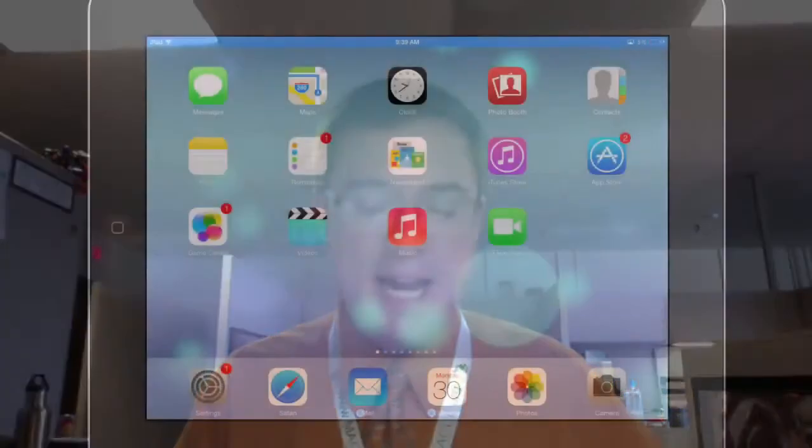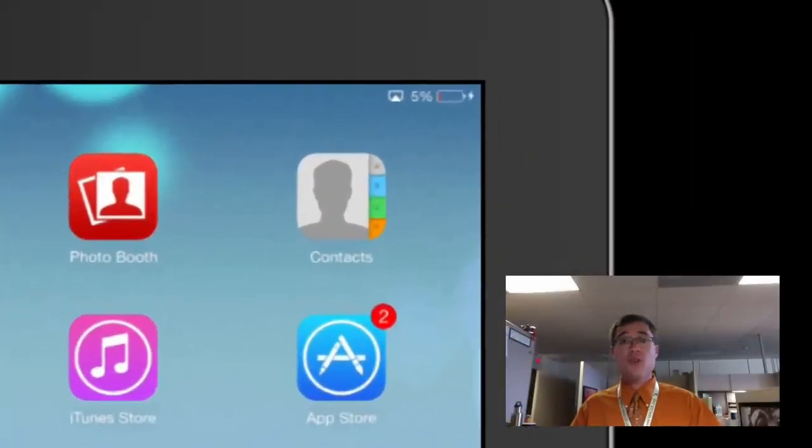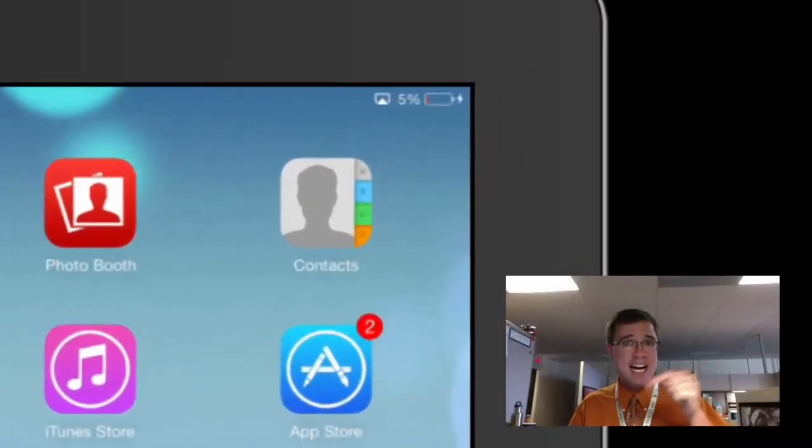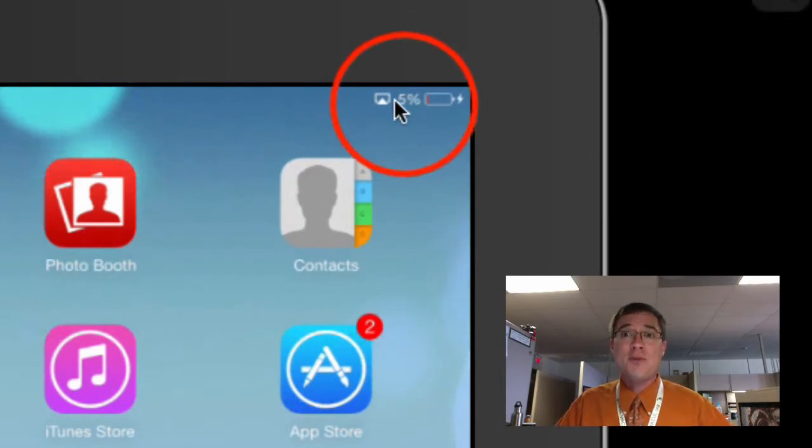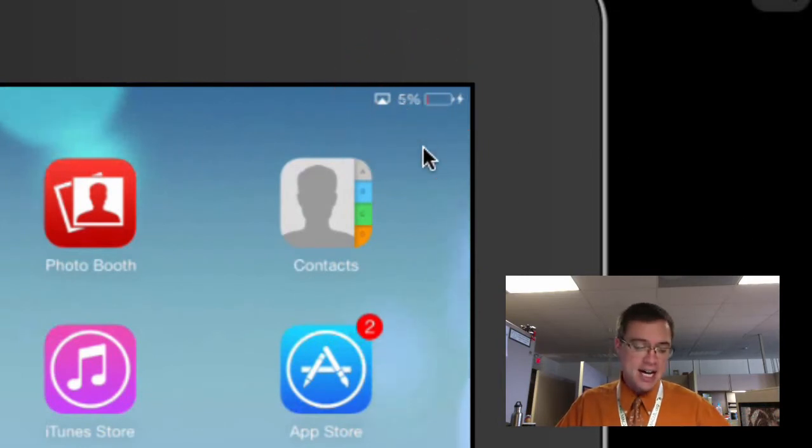Hey there everybody, Ben here and I'm going to show you my top 5 tips for saving battery life on an iPad. As you can see on my iPad here, I've got about 5% battery life.